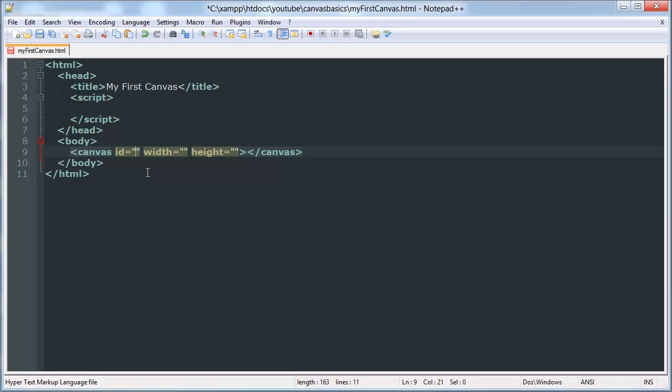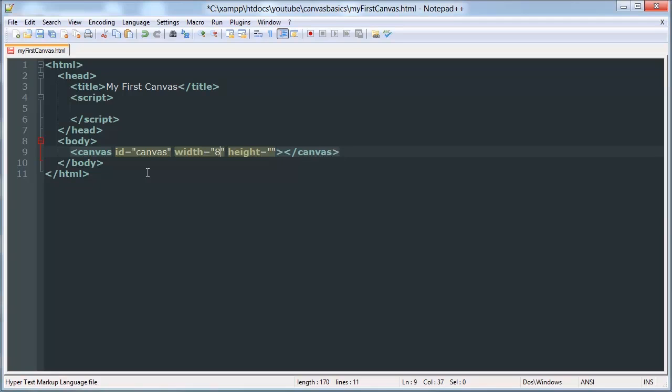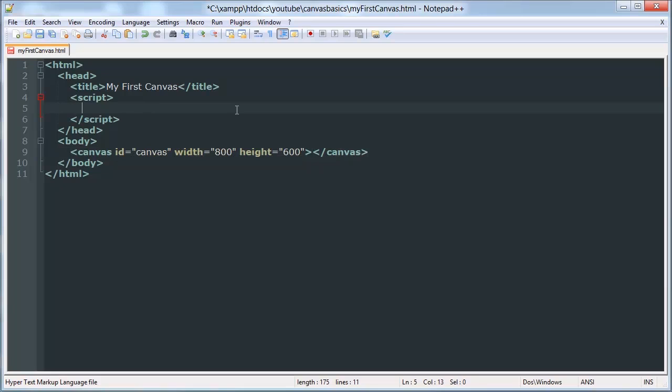Or attribute, sorry. I don't know why I keep saying parameters. I'll give it an ID of canvas, width of 800 and a height of 600, which is a pretty standard game size for those of you wondering why I pick those numbers.